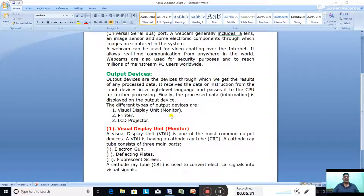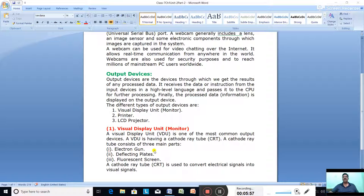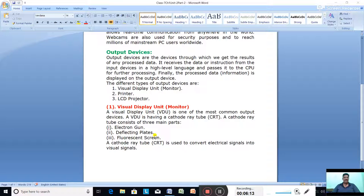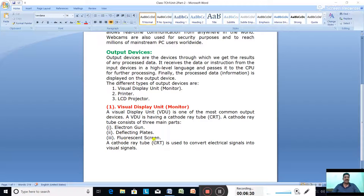A Visual Display Unit (VDU) or monitor is one of the most common output devices. A VDU is similar to a television screen, having a Cathode Ray Tube (CRT). A cathode ray tube consists of three main parts: the electron gun, deflecting plates, and a fluorescent screen.